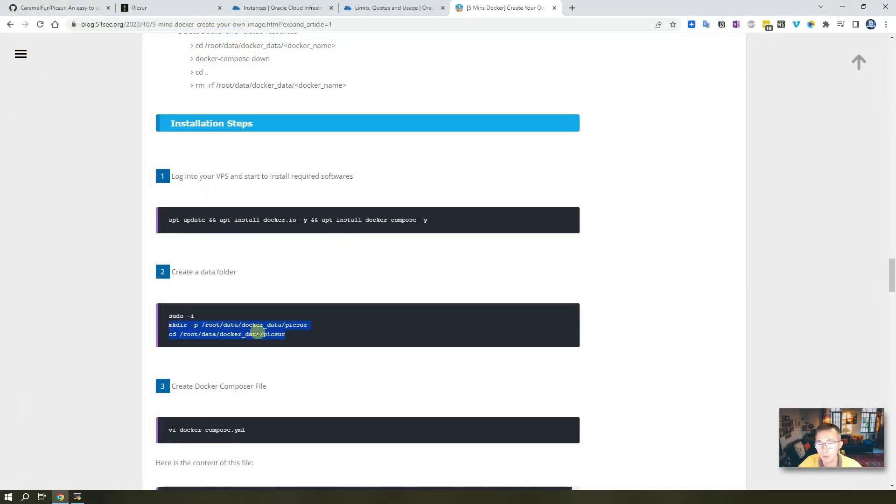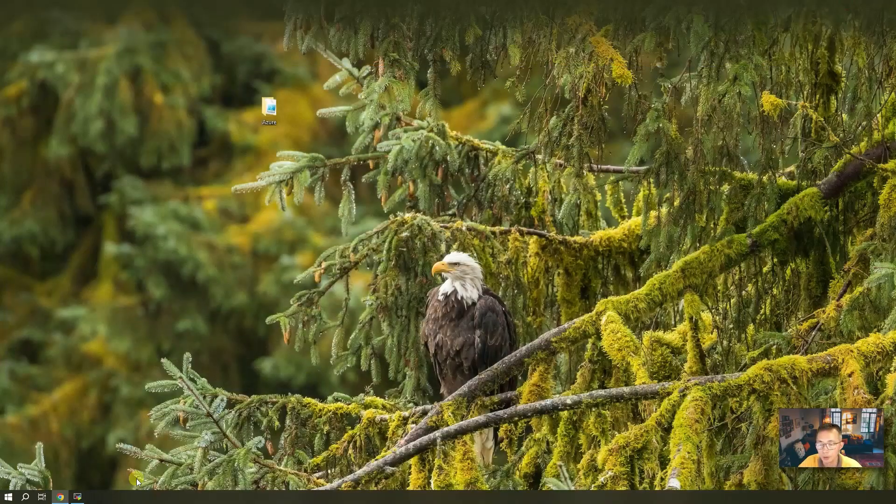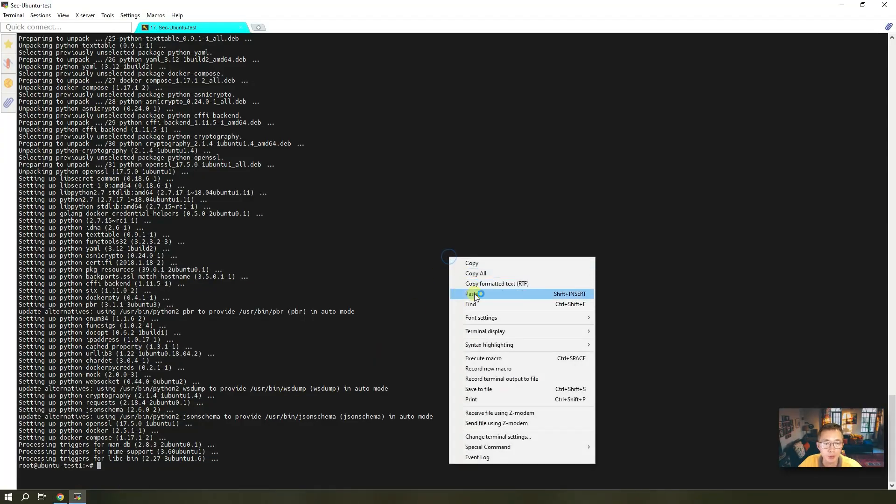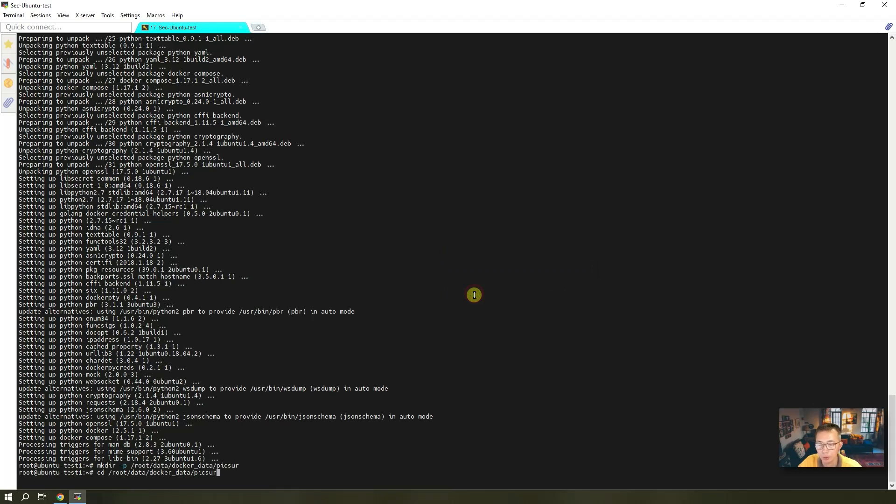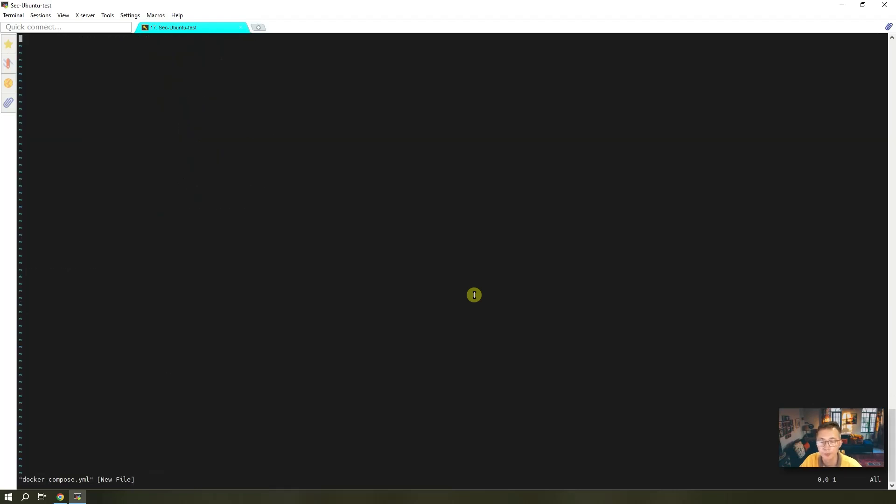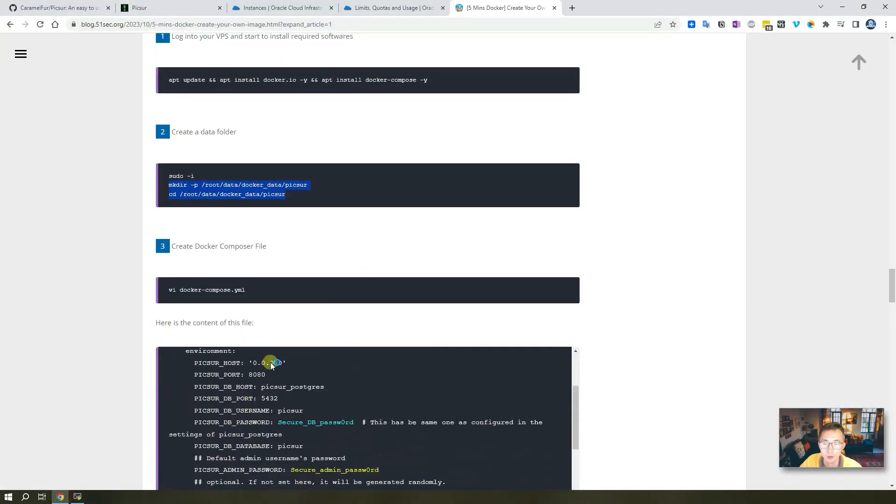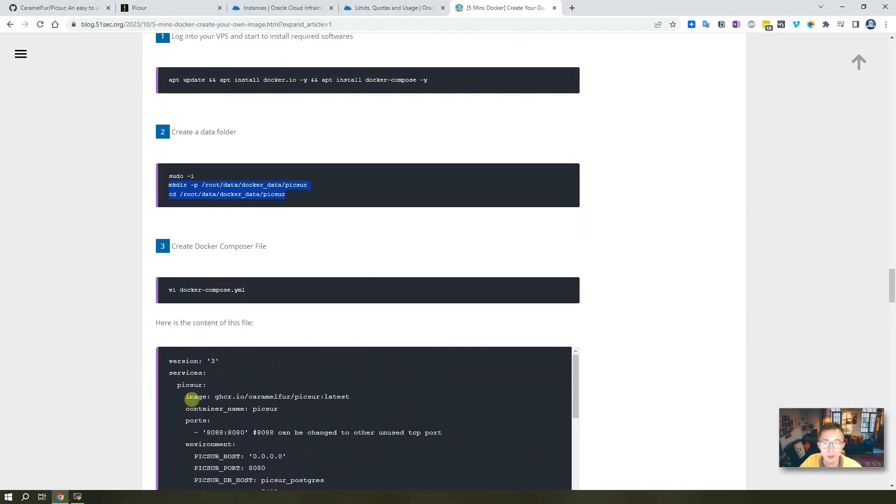Now we go to the next step. We're going to create a folder to store Picsur data, the Docker data. In this way we can just paste the two commands in. After that it's a standard process - we're going to create our docker-compose file, same as we did in Play with Docker. We just copy the whole thing in.